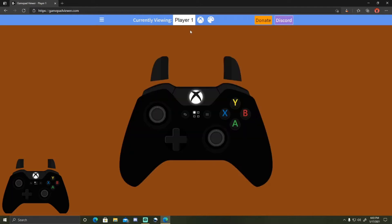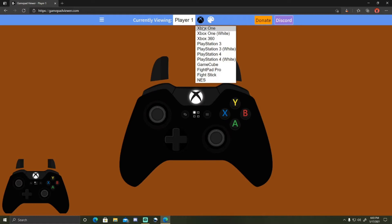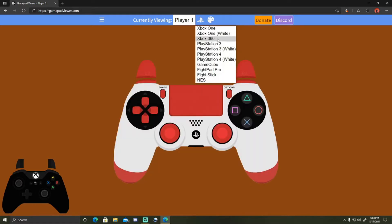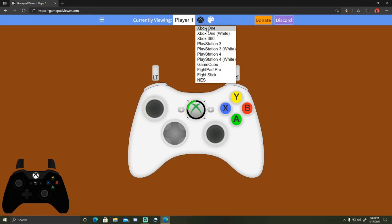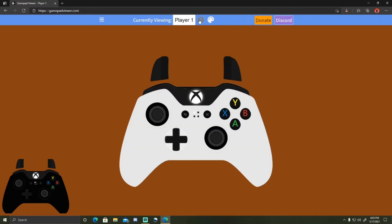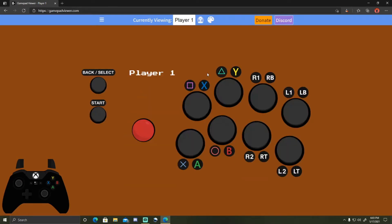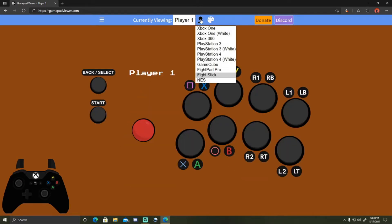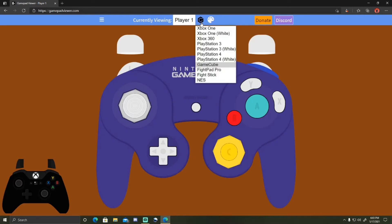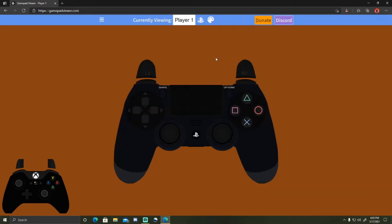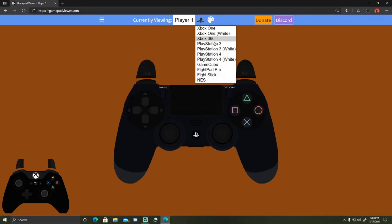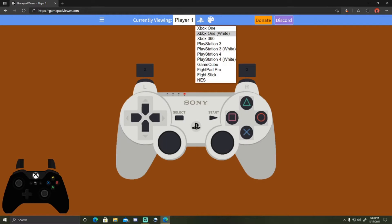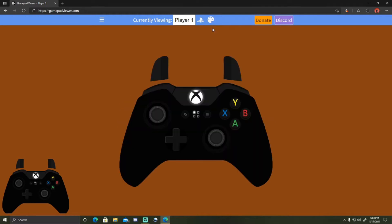Then you pick what controller you use, like the PlayStation 4 or the Xbox 360, Xbox One, not that one, this one. PS4, just really any controller, well most controllers. So for this tutorial I'll use this one.